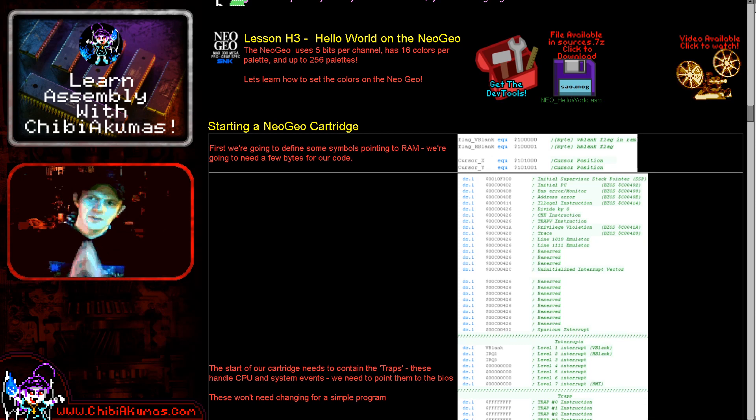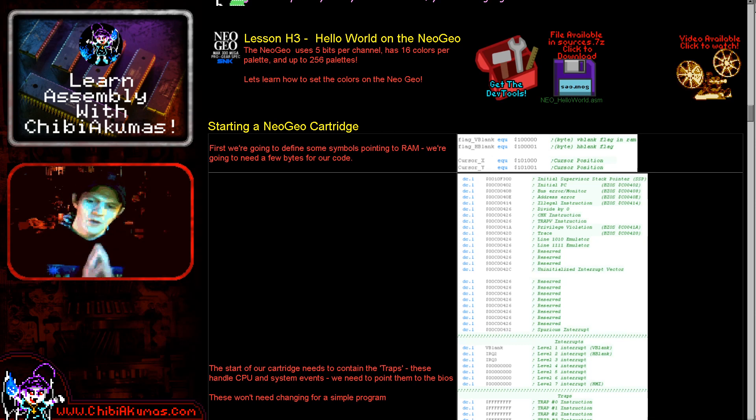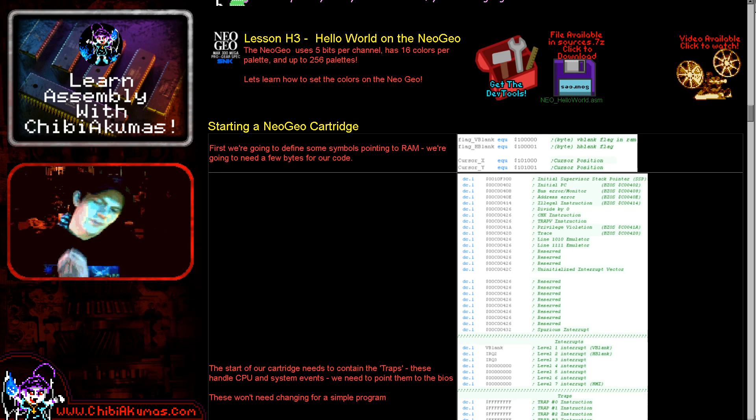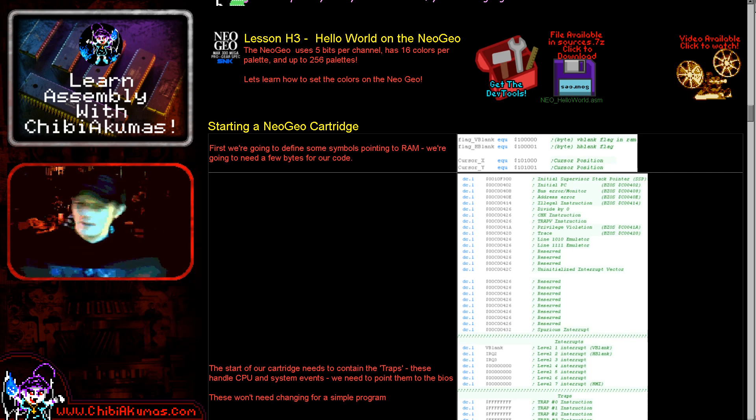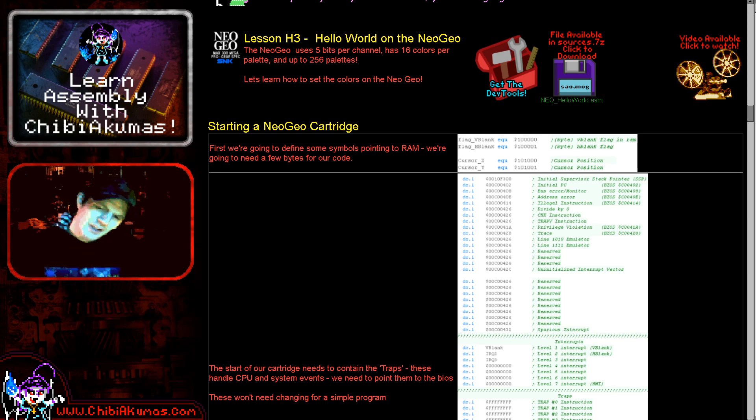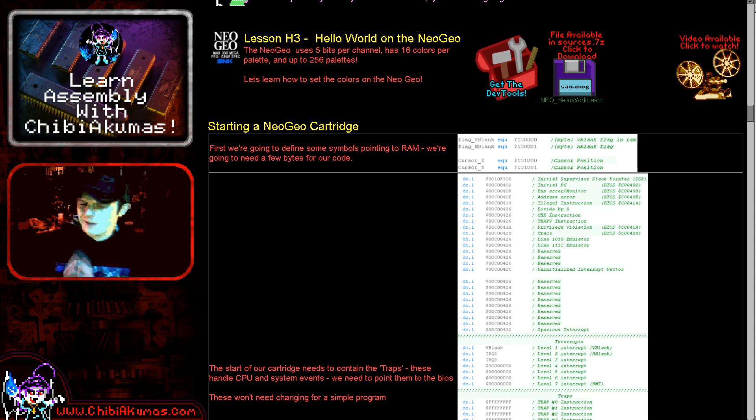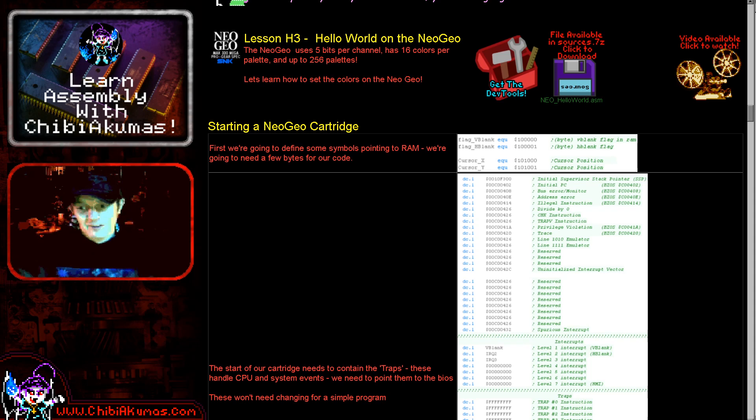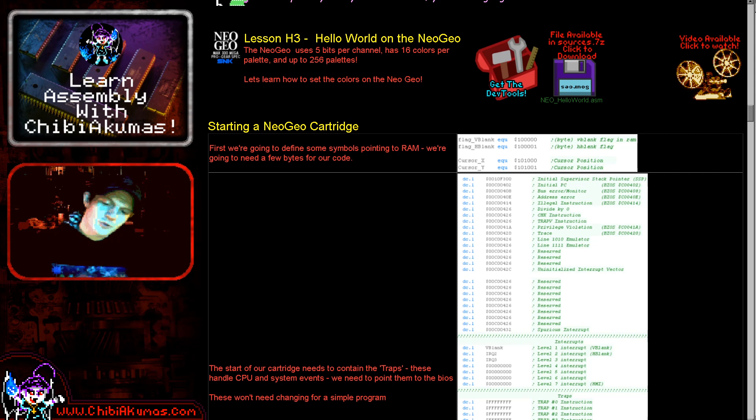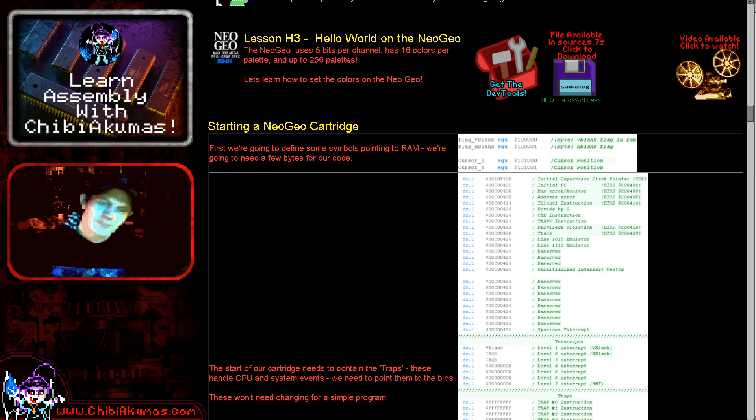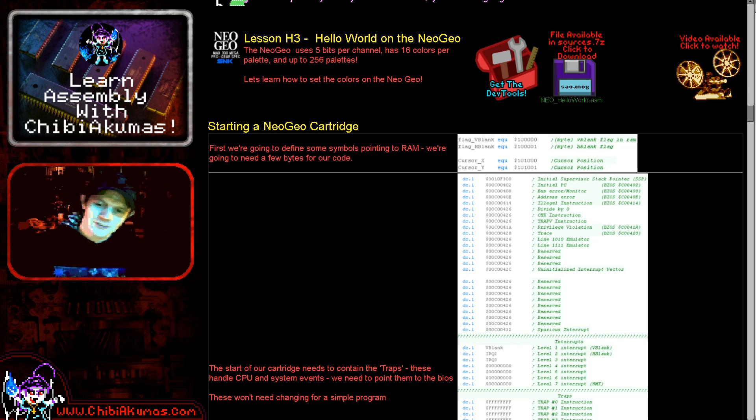It's Keith here, today we're going to be learning how to do a hello world example on the Neo Geo. Unlike some other systems, the Neo Geo is a little bit tricky being a cartridge-based system and the way it works with ROM. We're going to be looking at a relatively simple hello world, as simple as I can make it anyway. This should allow you to get some experience with the Neo Geo and have some fun creating a very simple cartridge that you can maybe build on later.